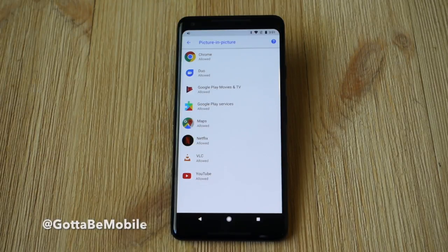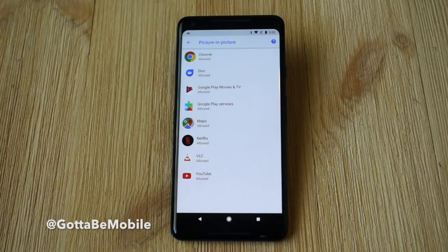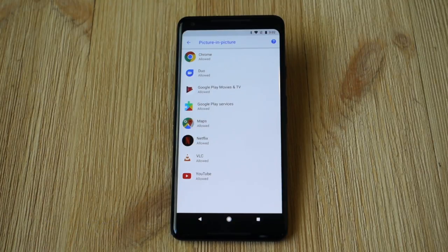So that's it — just a quick look at how to use picture in picture mode on Oreo, what apps support it right now, and how to see which ones on your device can take advantage of it as well. Thanks for watching. See you next time.